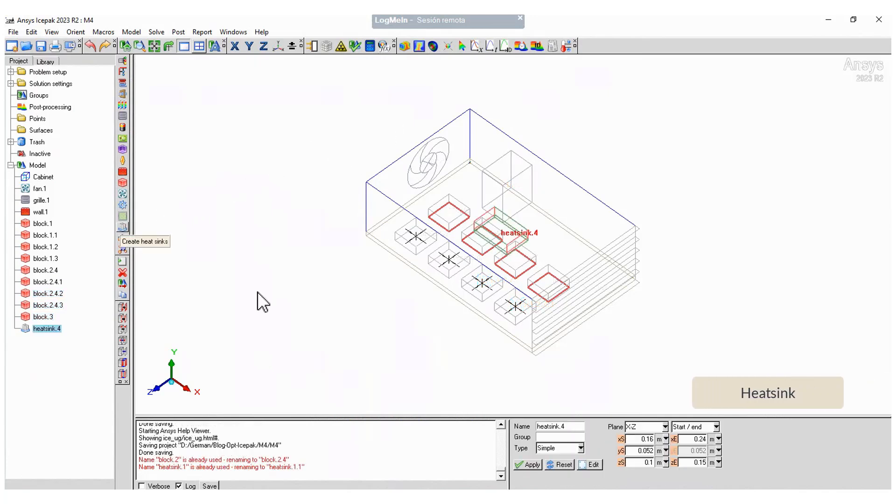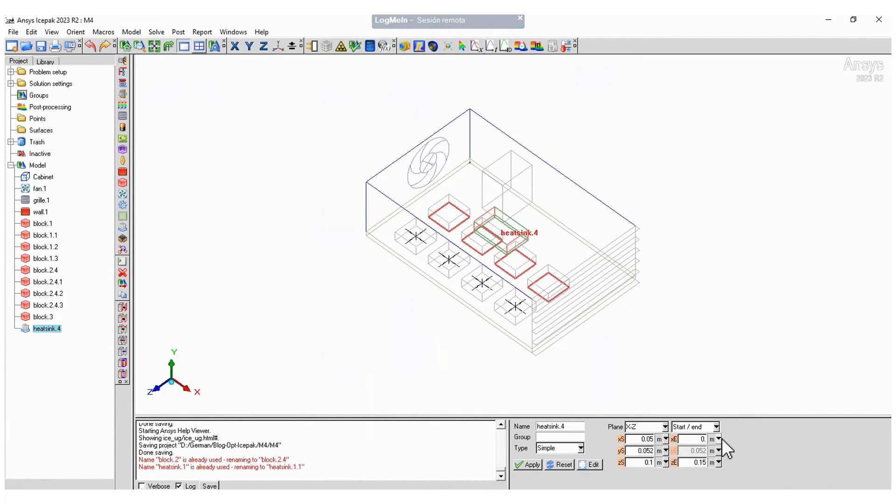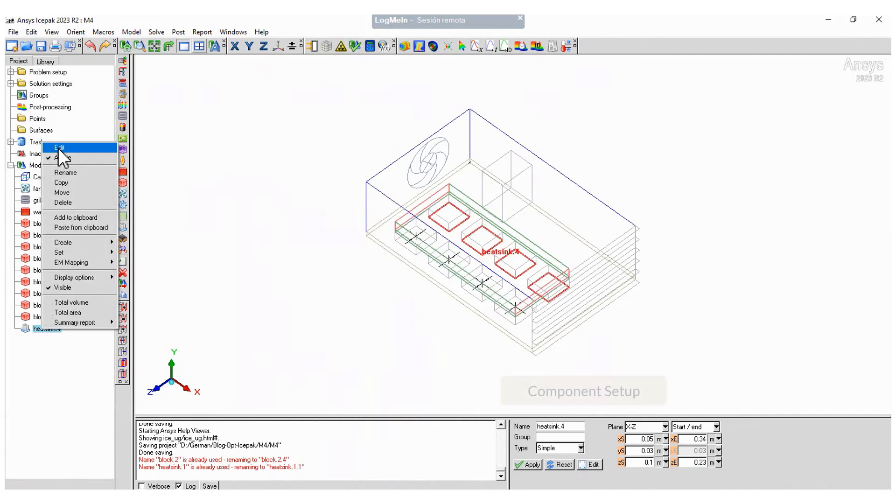Finally, create the heat sink that will help to reduce the temperature. As usual, define the plane and the dimensions. Do not forget to add the base and overall heights. Choose the sink type and complete the setup.